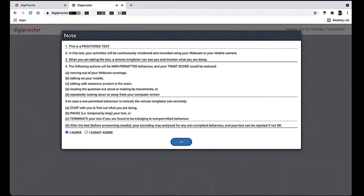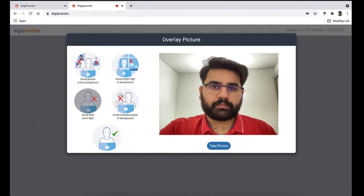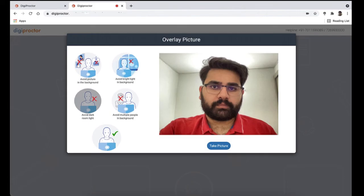After your device test, you will be taken to the consent page. This page lists things which you can and cannot do during the test. It also clarifies that you will be monitored continuously and recorded using your camera. You can proceed ahead only if you select 'I Agree' — selecting 'Do Not Agree' will exit you out. You will now be shown a screen with a camera box and asked to take your snapshot for authentication.